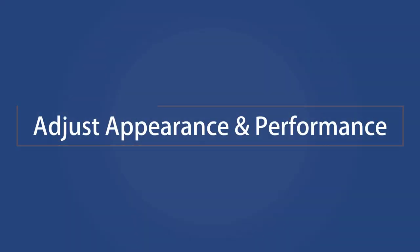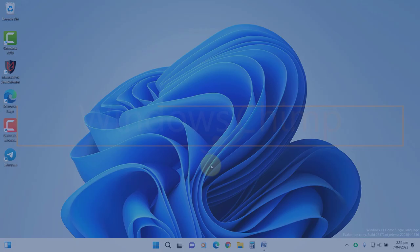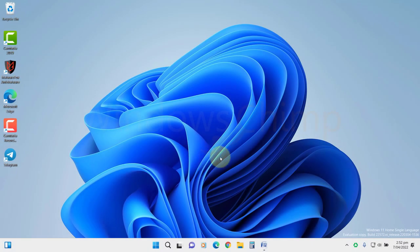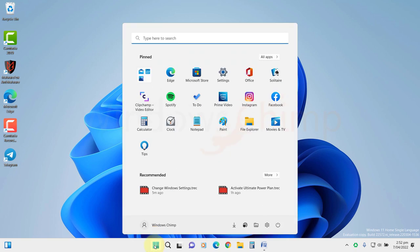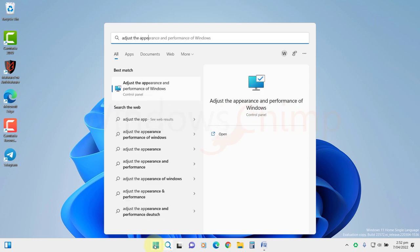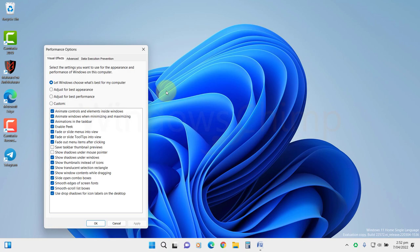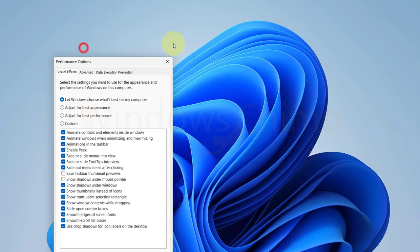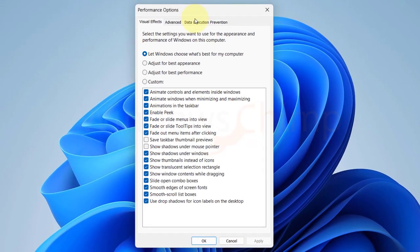Adjust Appearance and Performance. Now let's configure the Windows 11 appearance and performance for the best result while gaming. Click on Start and type Adjust the appearance and performance of Windows. Open it. Now here select Adjust for best performance.